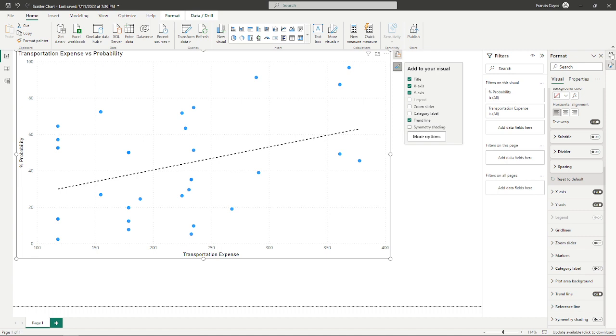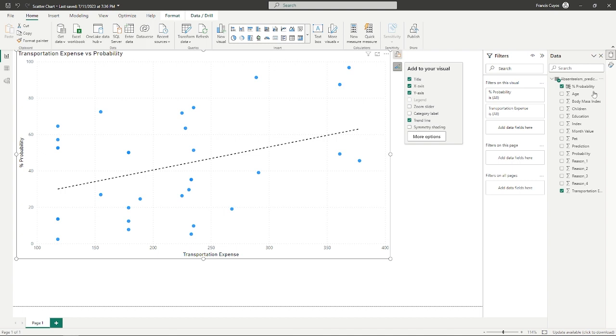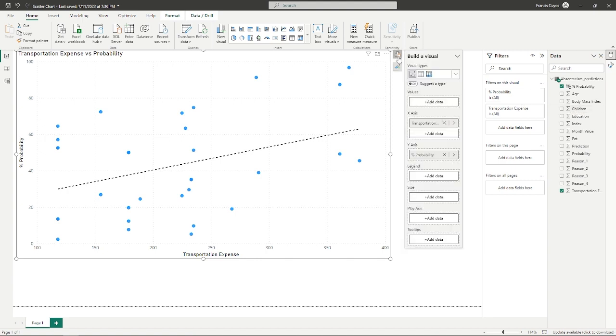But, what if we want to add another factor in our analysis? Say we want to add how the number of children could affect our graphs.